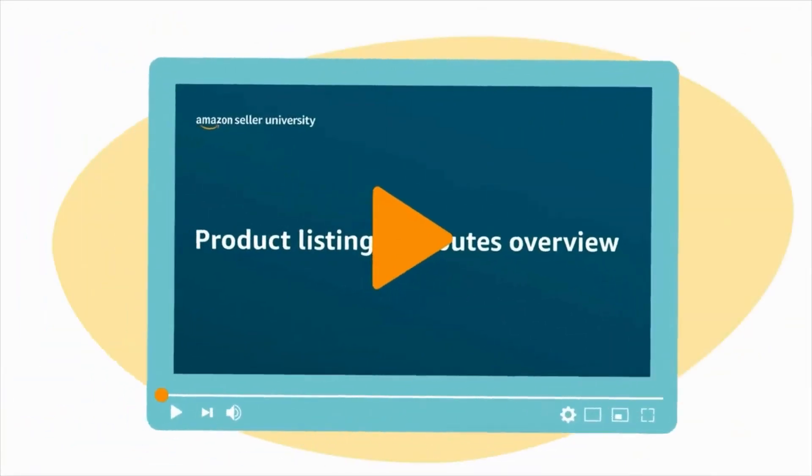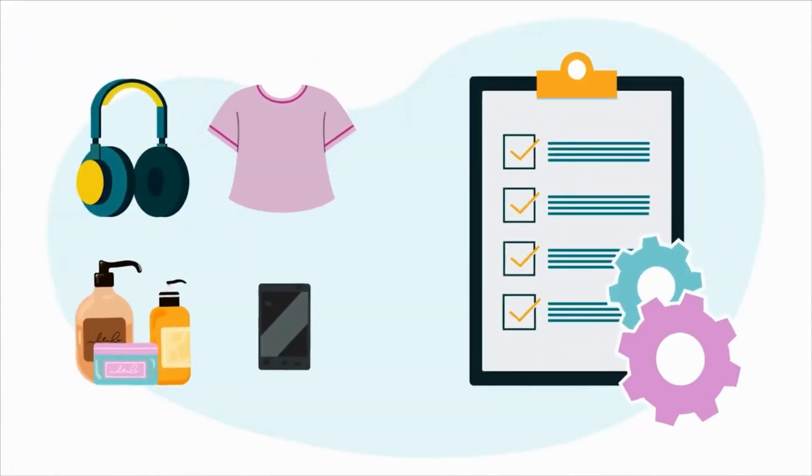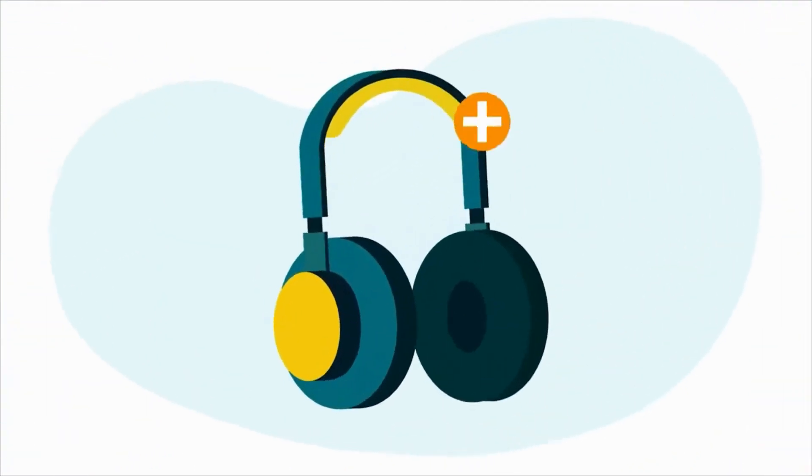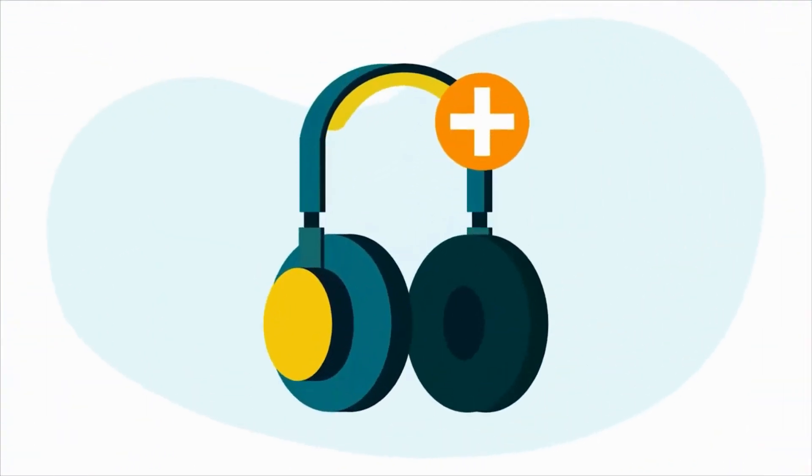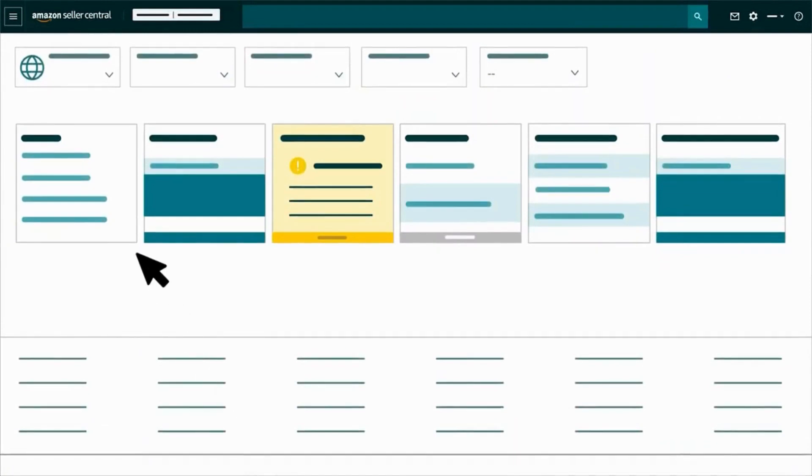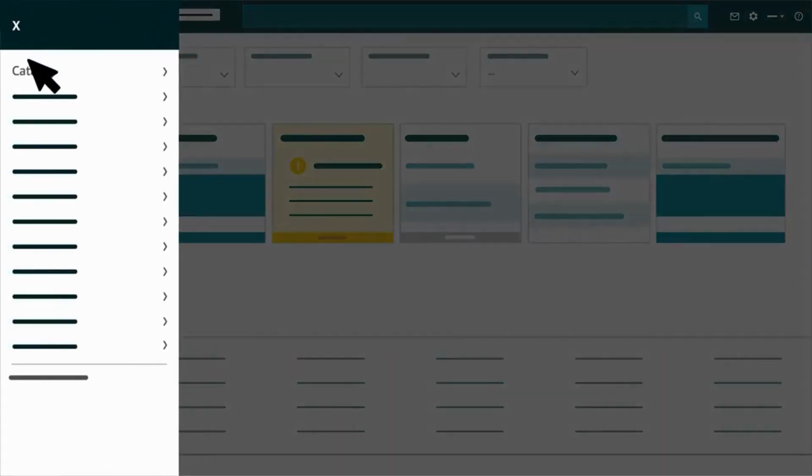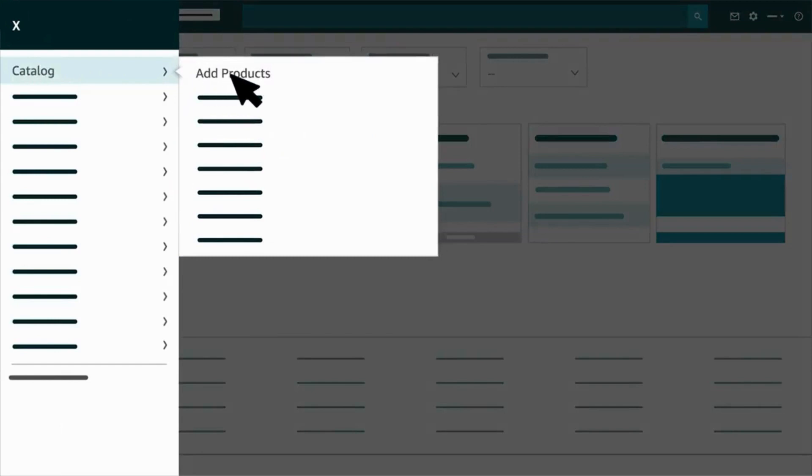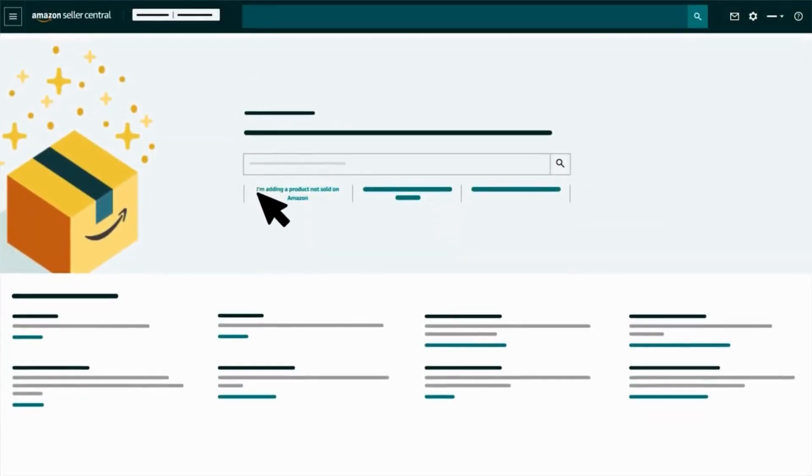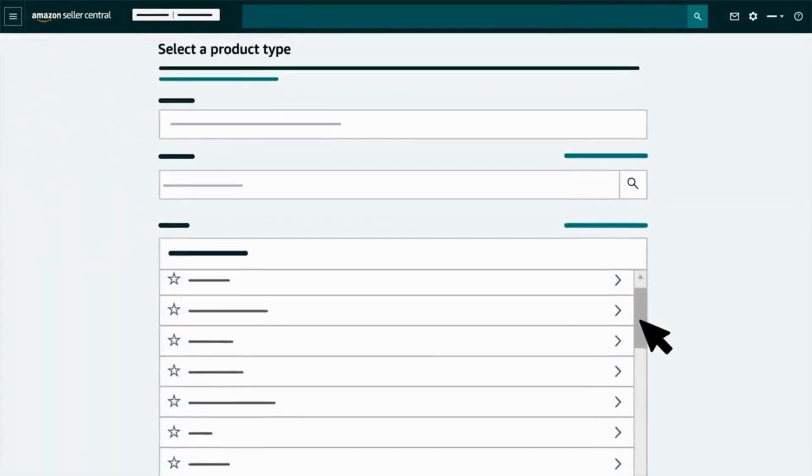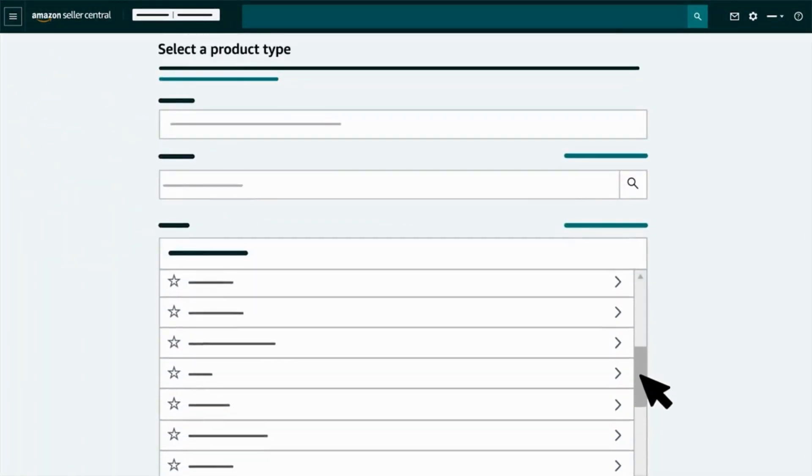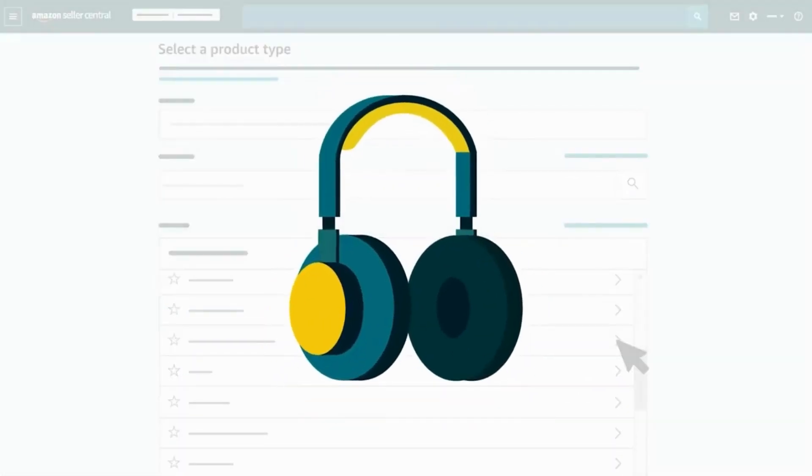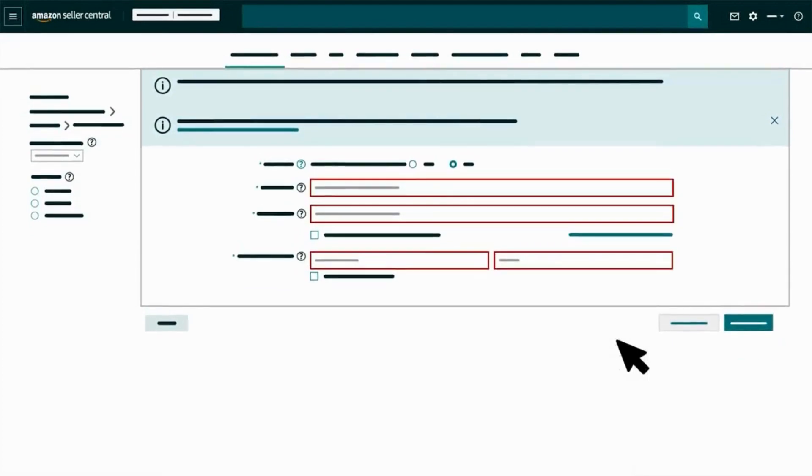In this video, you'll learn about the different attributes you'll encounter when creating product listings. To add a product, select the menu icon in the top left corner of Seller Central. Hover over Catalog and select Add Products. Then click I'm adding a product not sold on Amazon. Once you find and select the category that best describes your product, you'll start creating your listing.